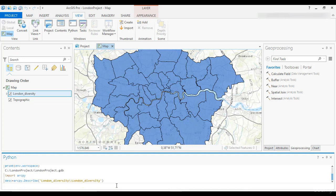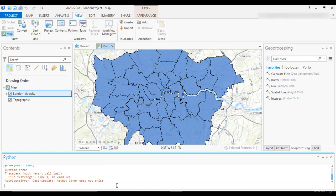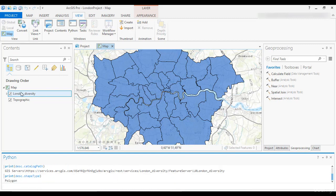Take your time and copy into the prompt the three statements shown on screen. You will get the name of the feature, the name of the layer, and its path. We don't yet know the shape type — that is, polyline, polygon, point, and so on. Print the variable desc.shapeType and observe the outcome. You will get Polygon. To verify, click on the arrow — it will unfold a new label called London Diversity. Right-click on it, click Properties, then click Source, and you will observe the geometry type is Polygon.